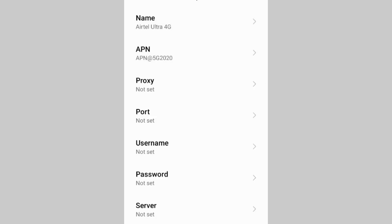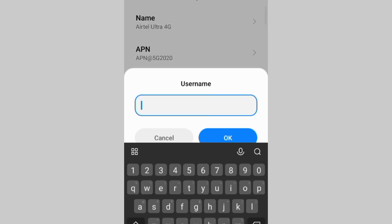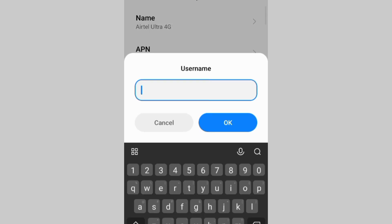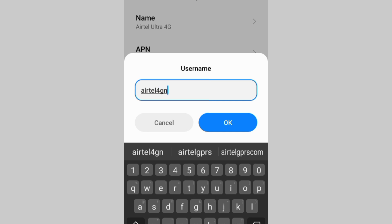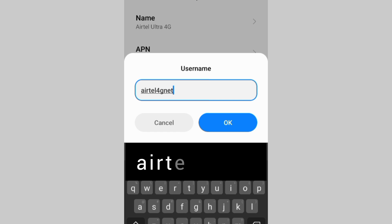Proxy: Not Set. Port: Not Set. For Username, enter: airtel4gnet — all small letters, no spaces. Tap OK.